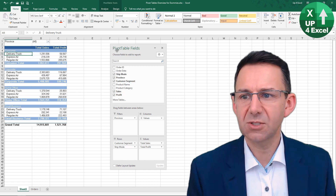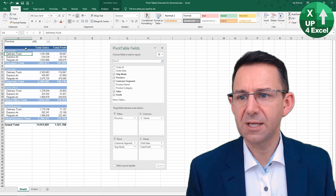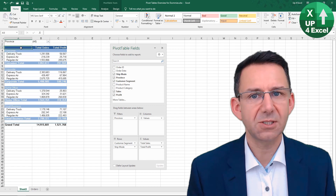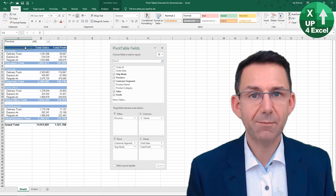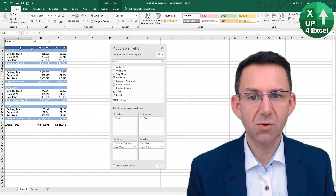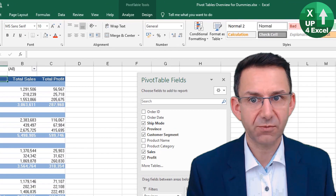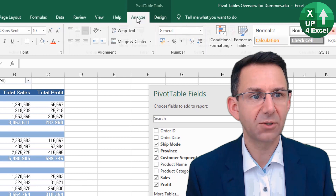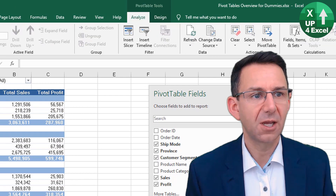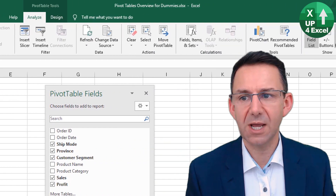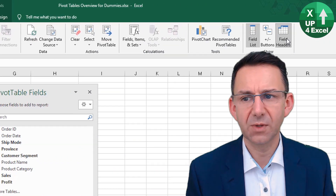One of the first things we need — the easiest way to do this — is to get back our row labels field header. So we go back to Analyse and put the field header back on.